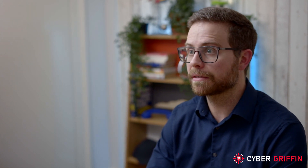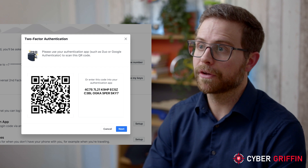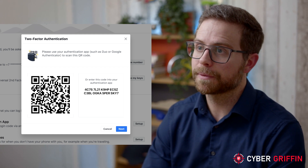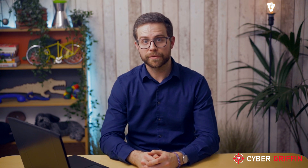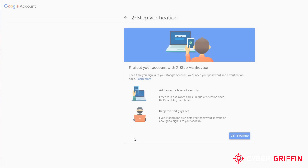Most services that offer an app-based authenticator will have a QR code which you scan with your phone to set up. The option to set up multi-factor authentication is often found in the security section within your account settings.